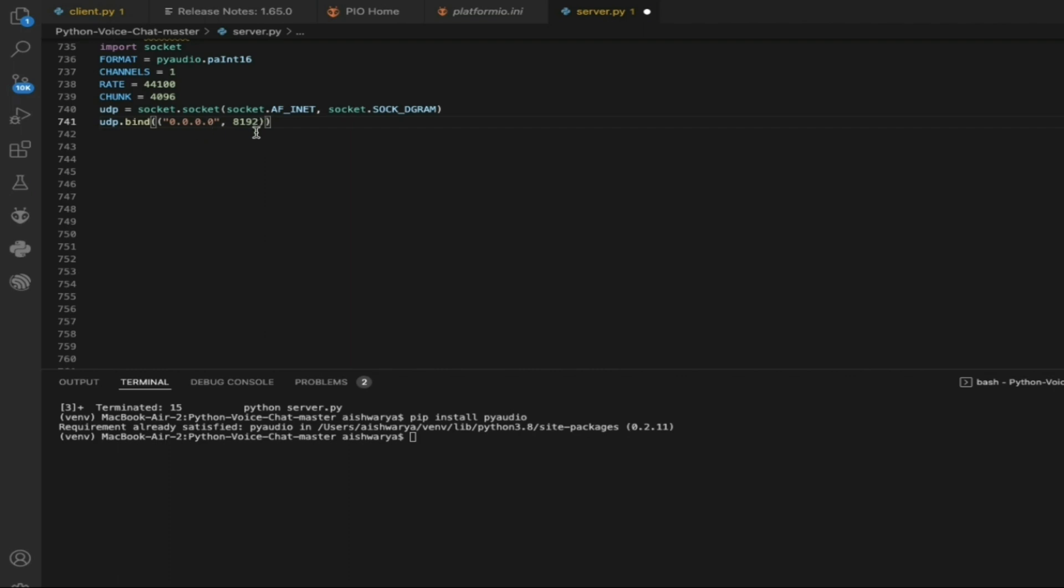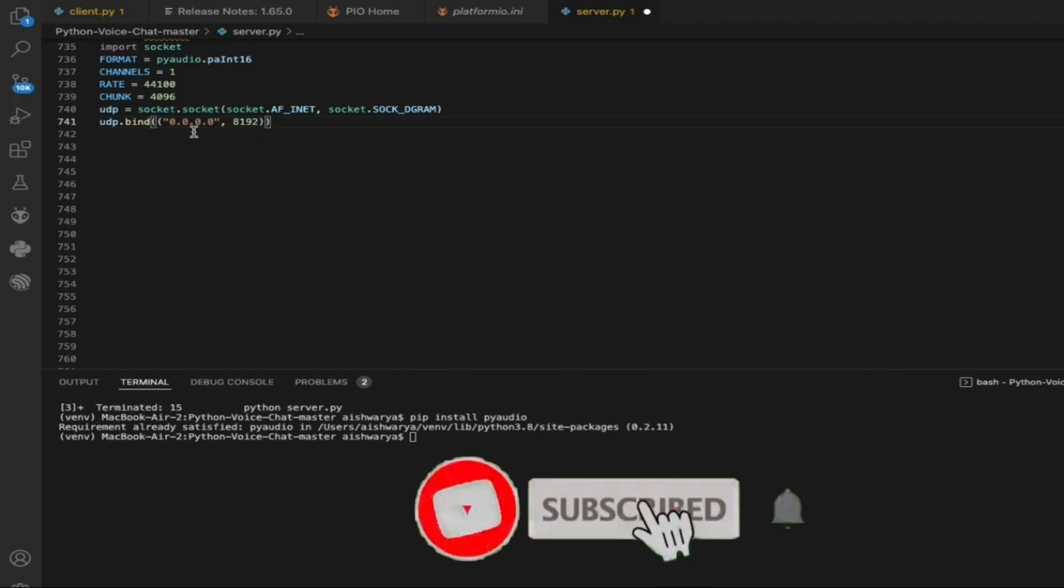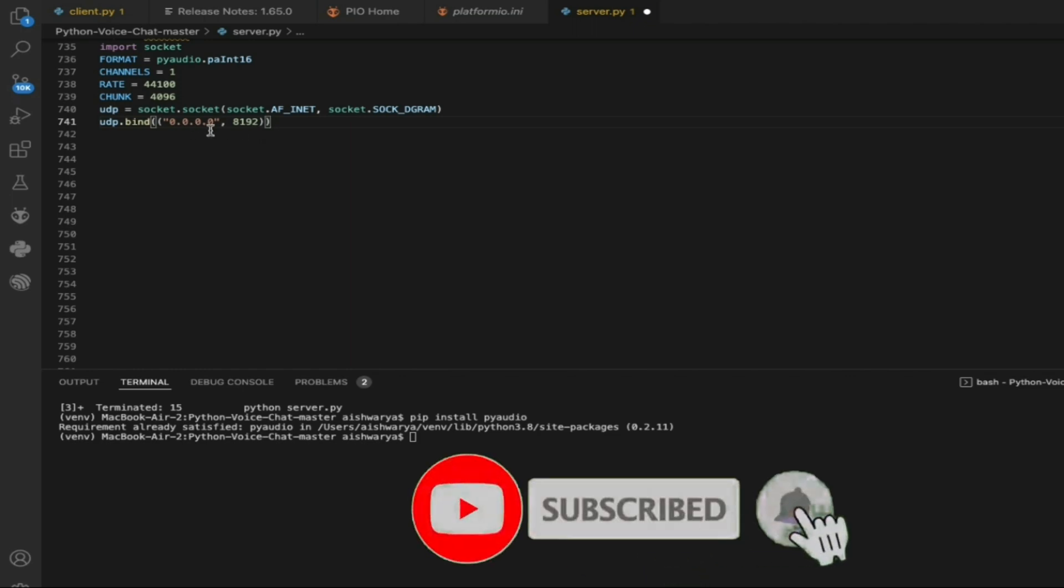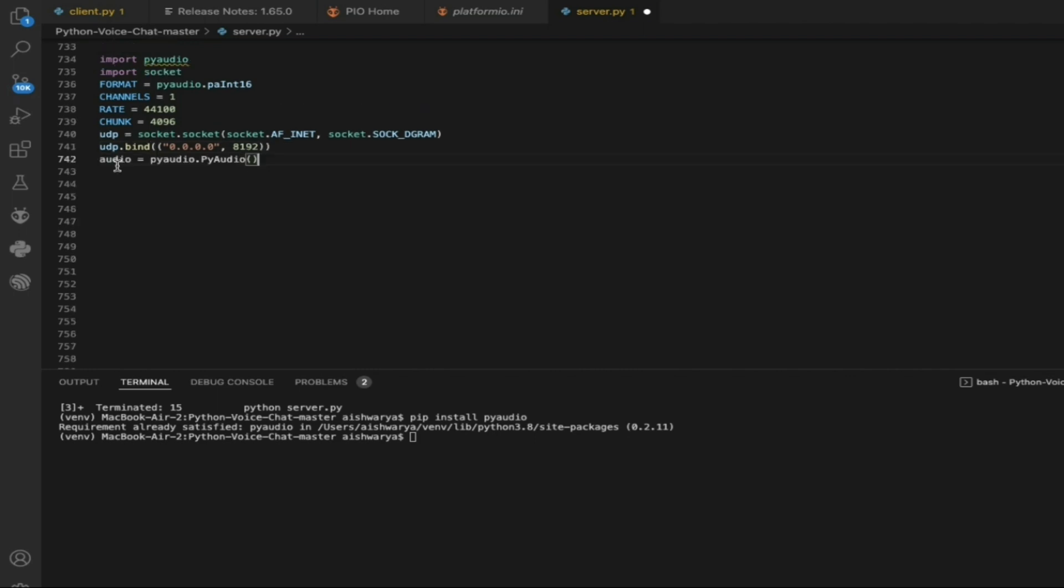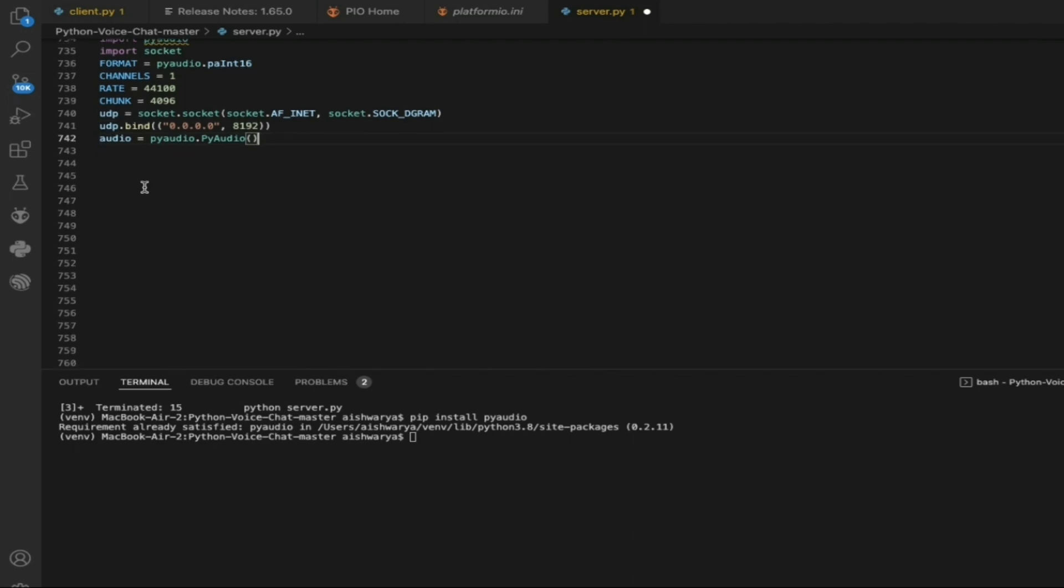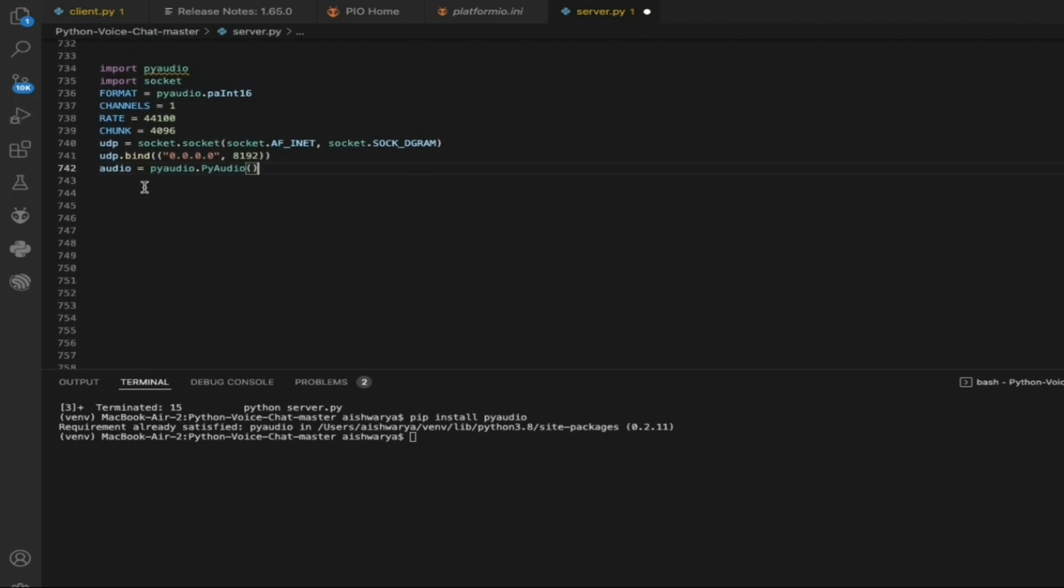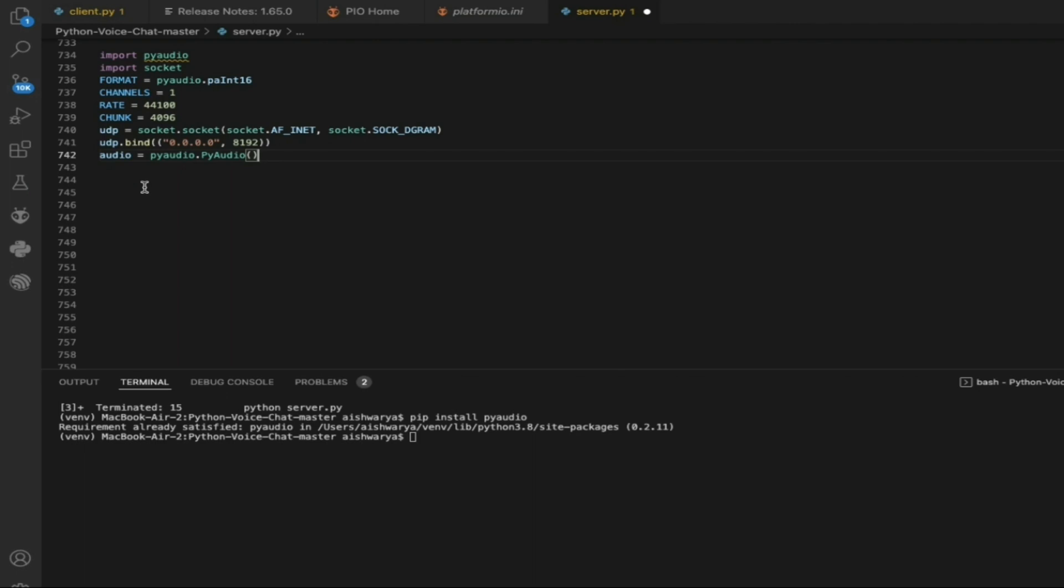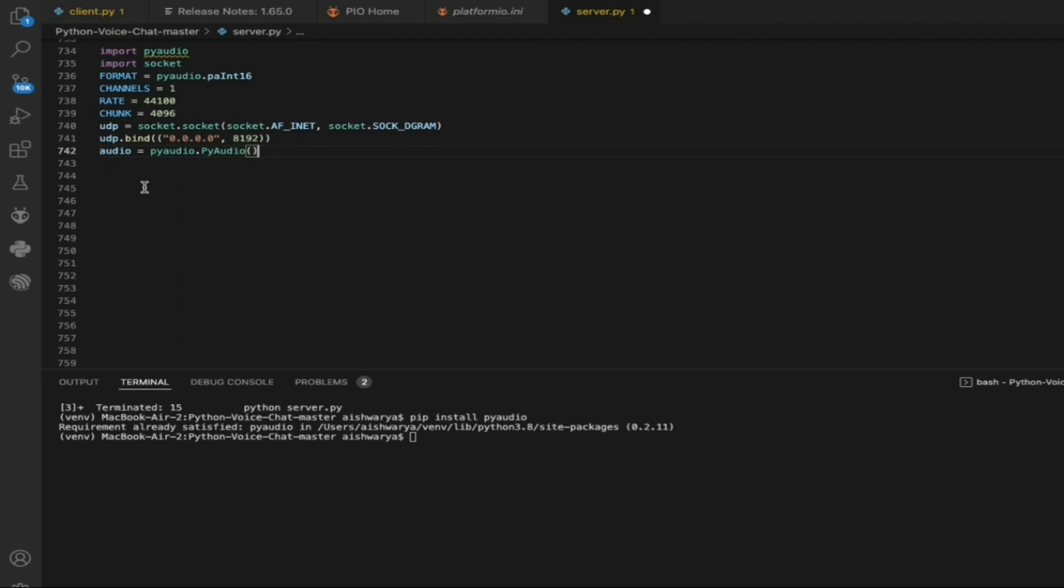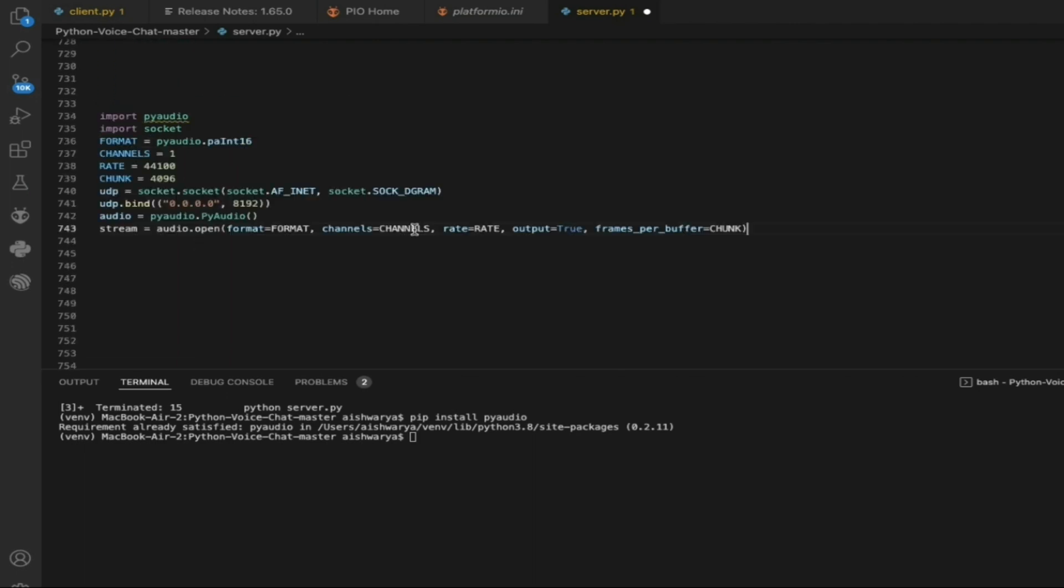Select the port number, whatever you have selected with ESP32. Here I have put the IP address as 0.0.0.0 and the port number as 8192, and it binds to connect to the UDP. Now next comes PyAudio, where you are going to use PyAudio to listen to whatever data is being sent from the ESP32.